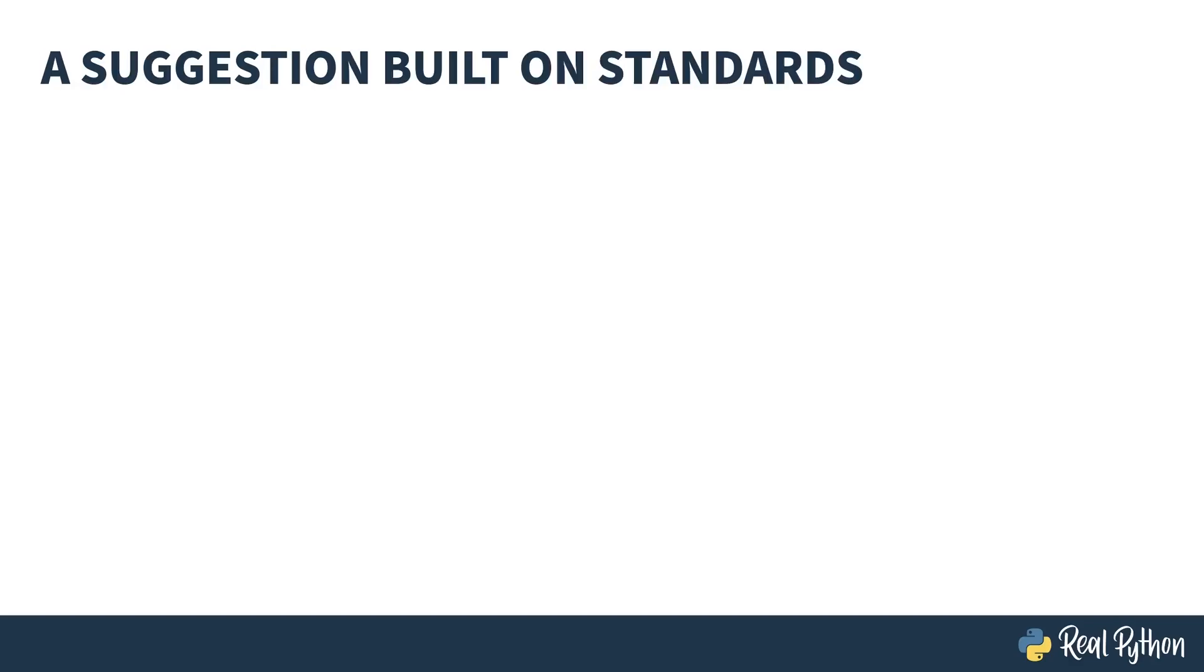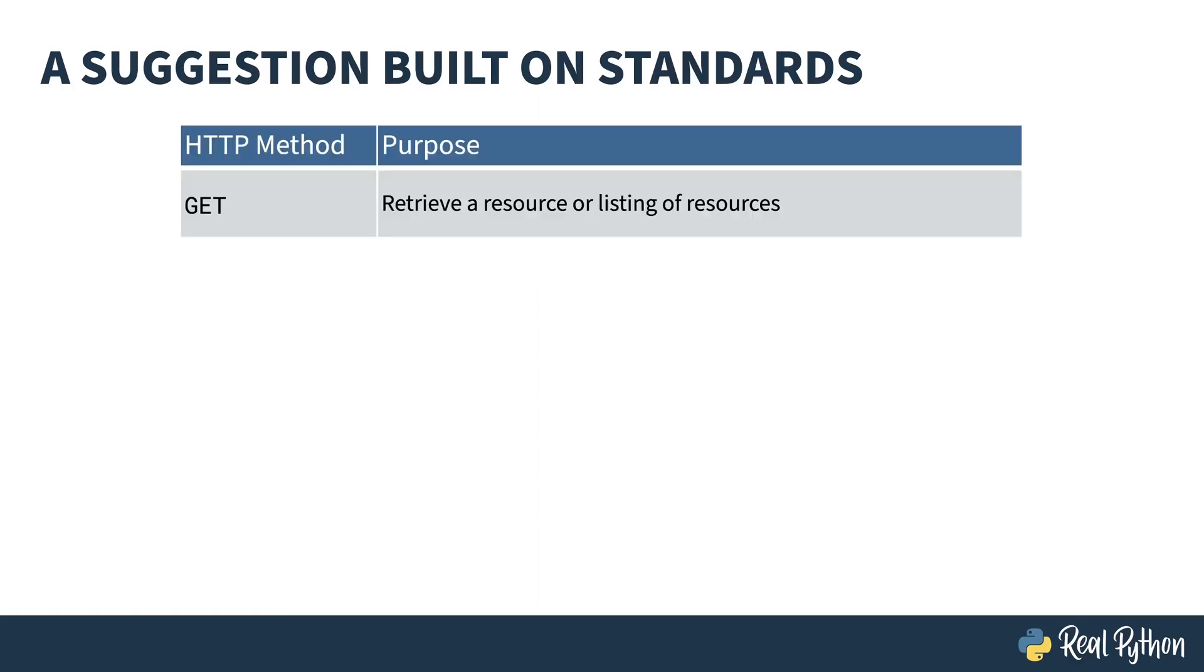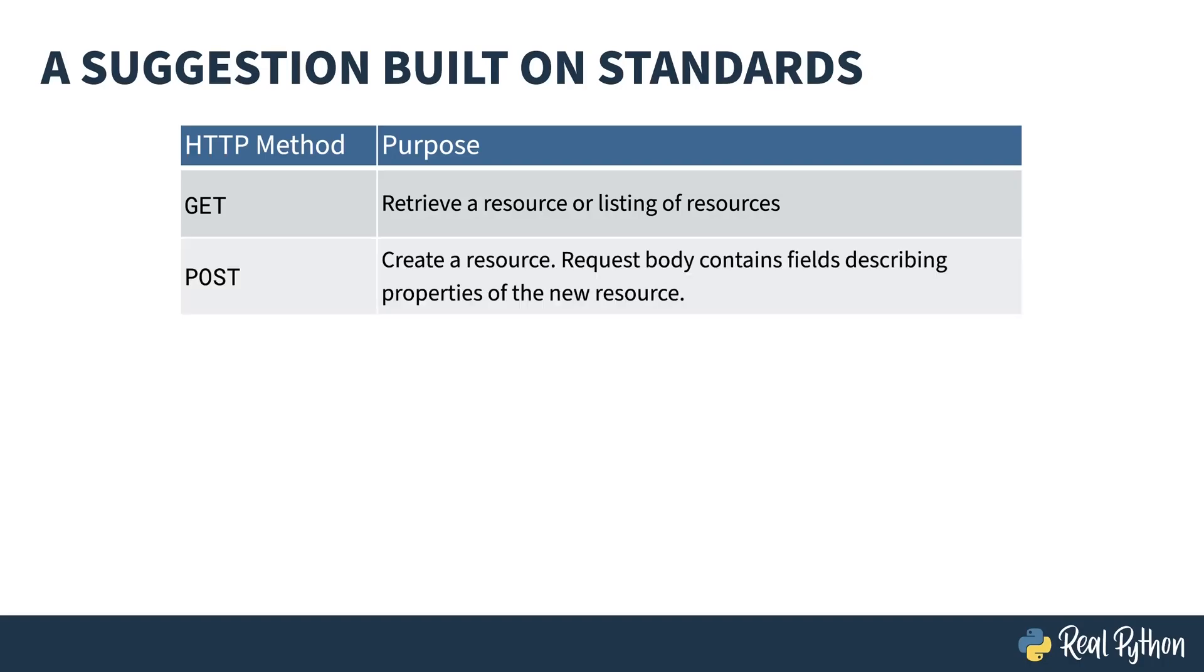There are five main HTTP operations that are usually used in a REST interface. GET, which is what your browser is doing when you view a web page, is used for getting an object or a list of objects. POST, which is what your browser is doing when you submit a form, is for creating an object on the server. The request body contains the fields needed for creating the new thing, and the response usually contains the newly created thing.